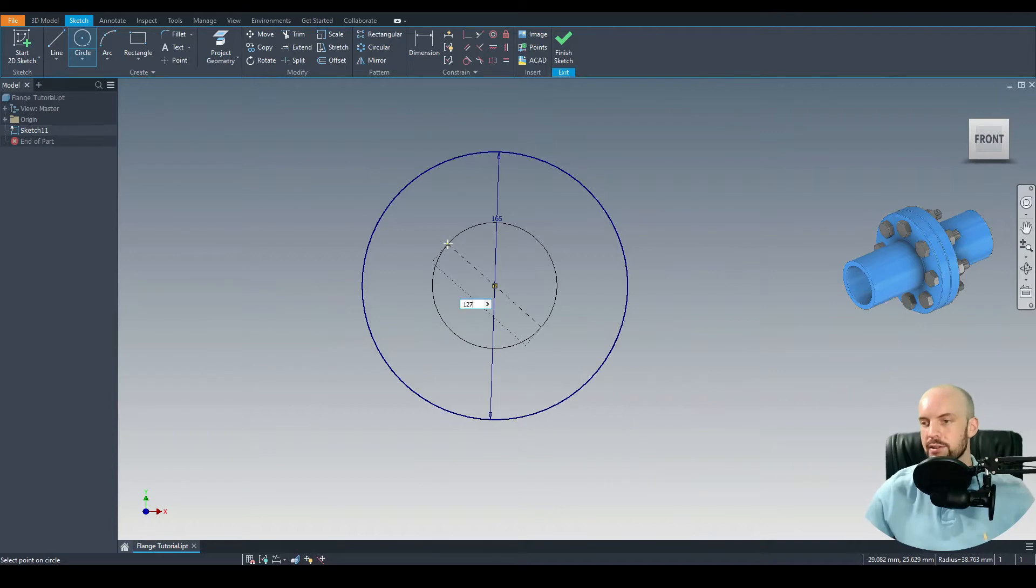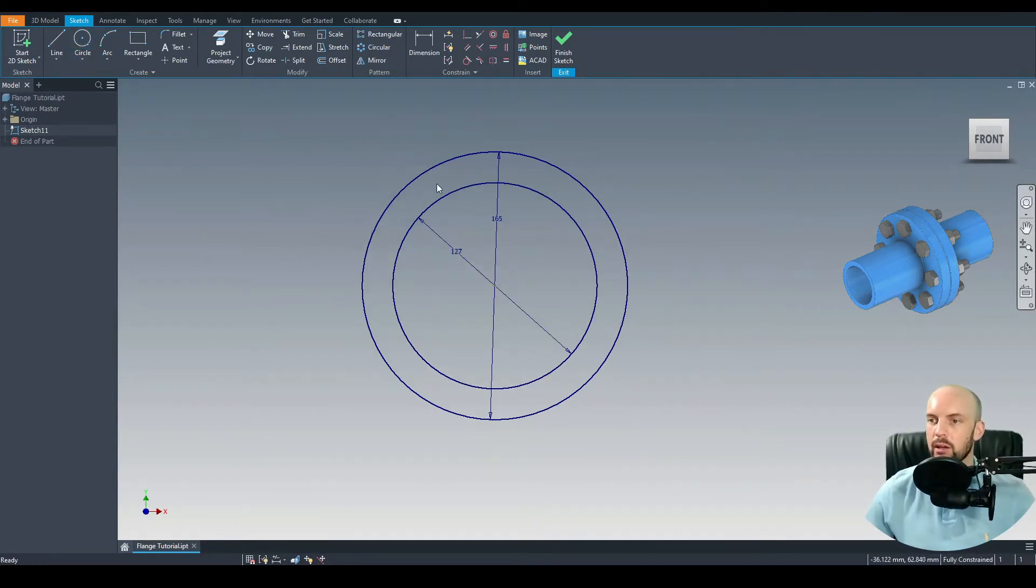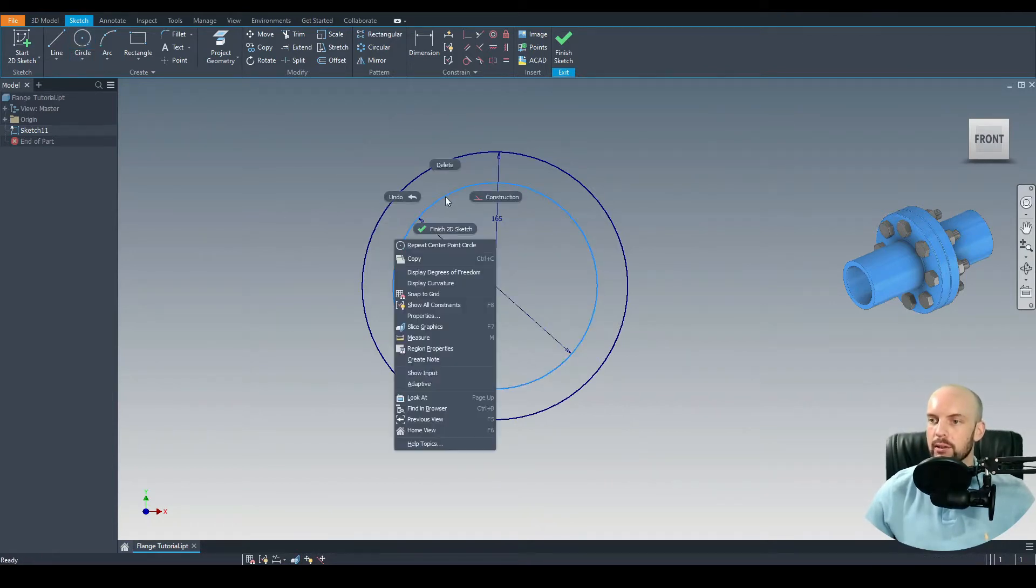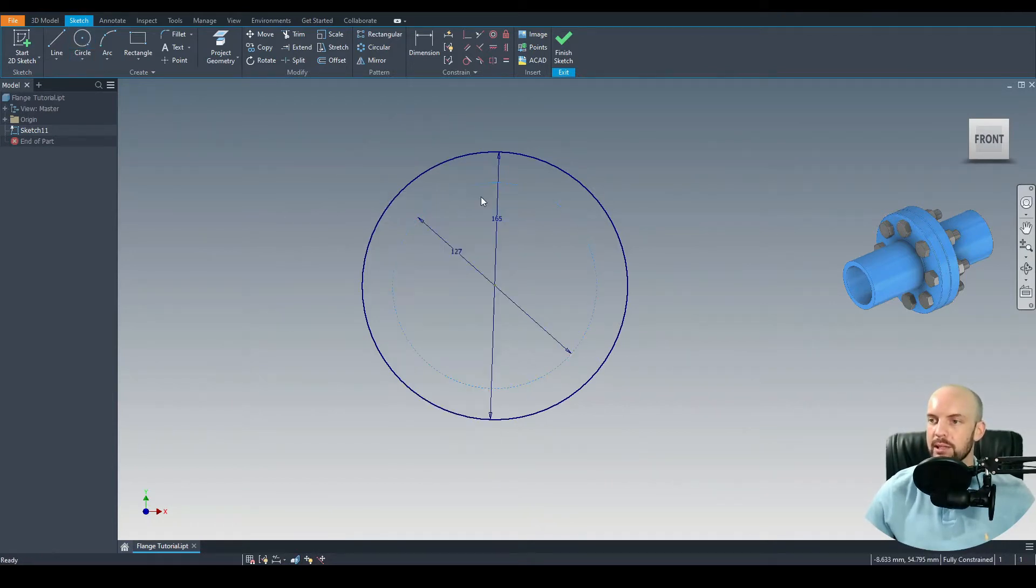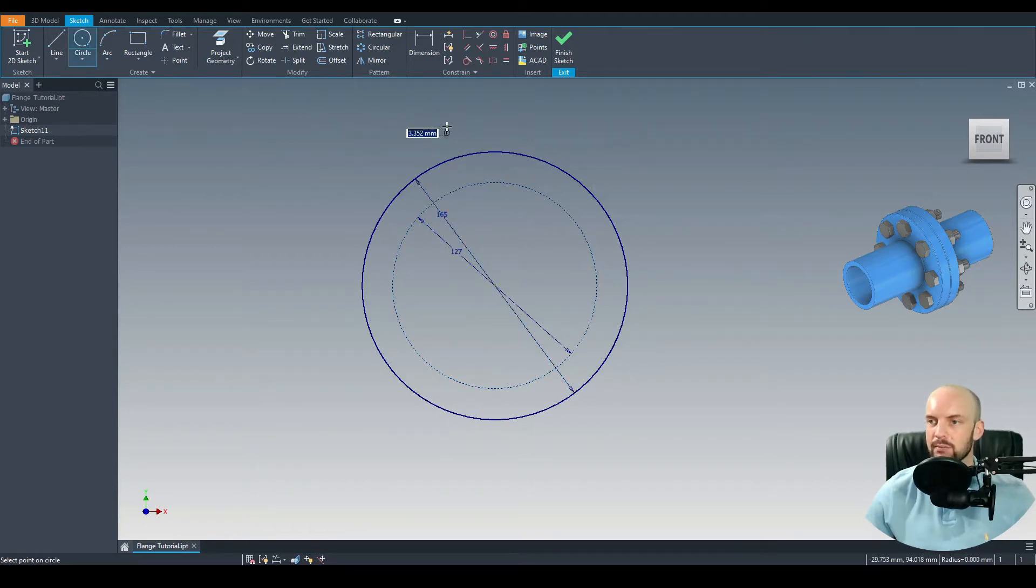Then we can draw in the PCD, that's a pitch circle diameter, which in this case we'll choose 127 mil. I'm just going to right click on that PCD and identify it as a construction line.